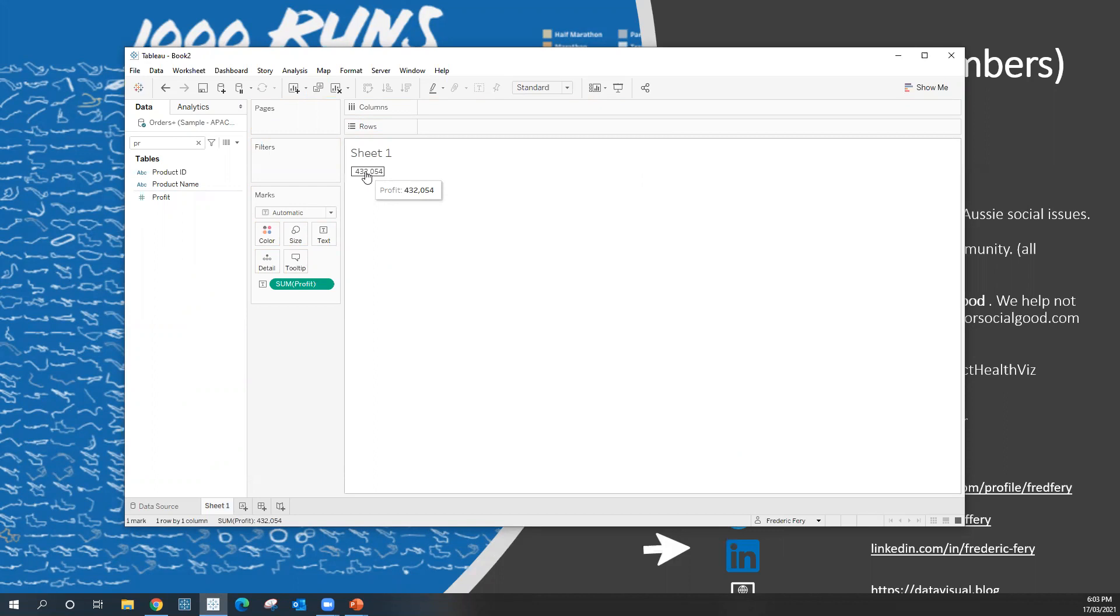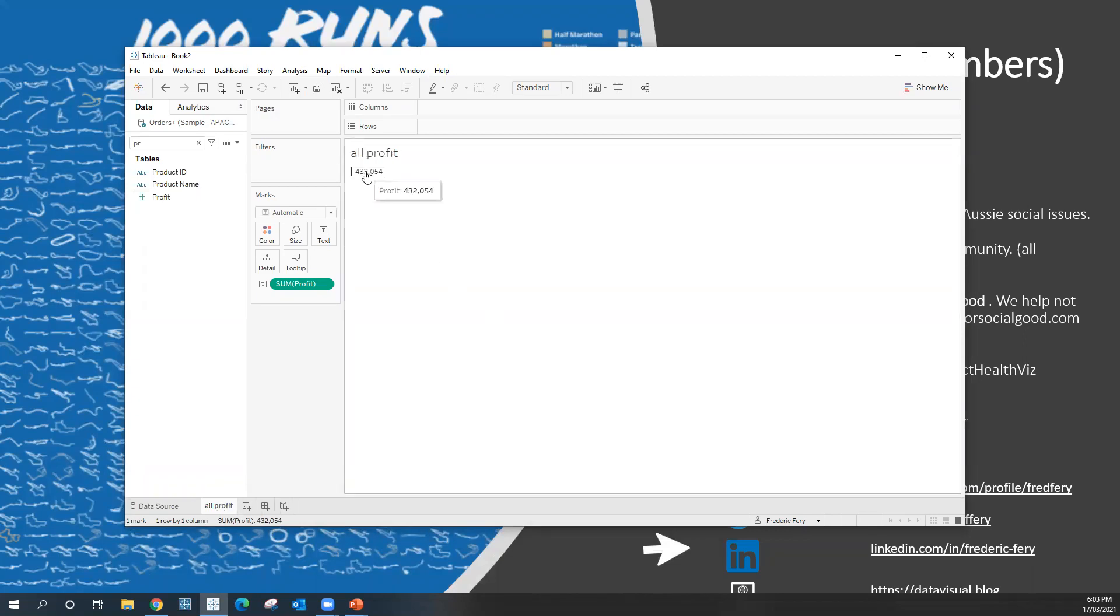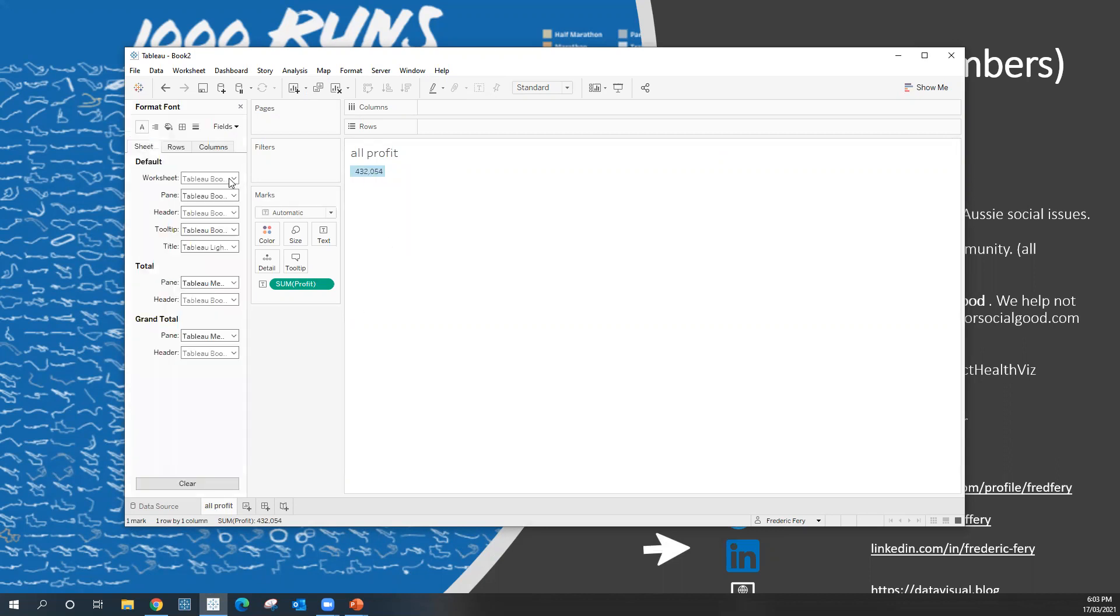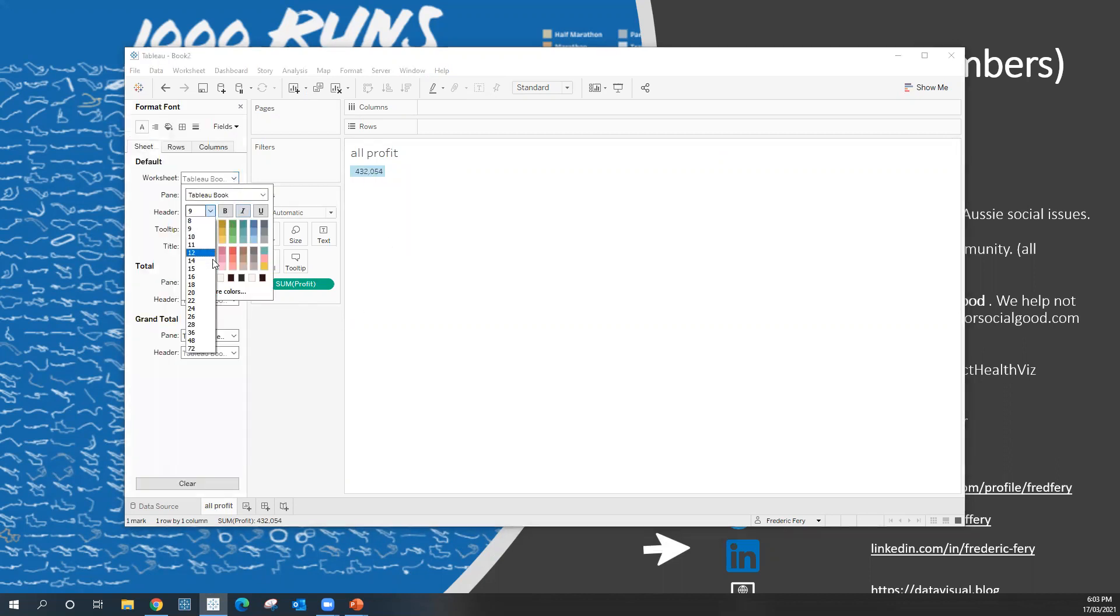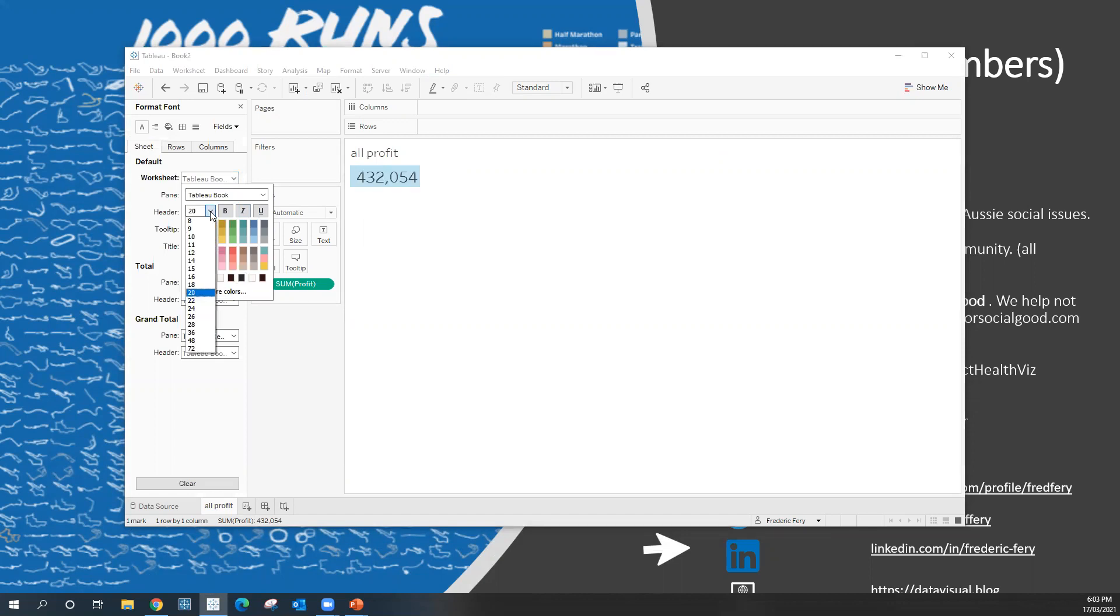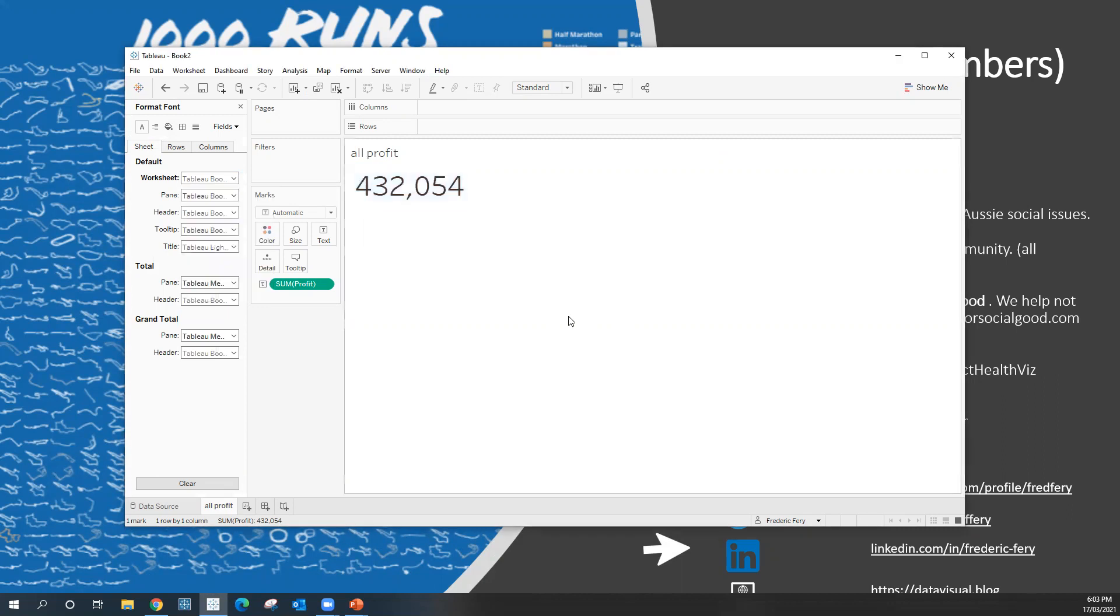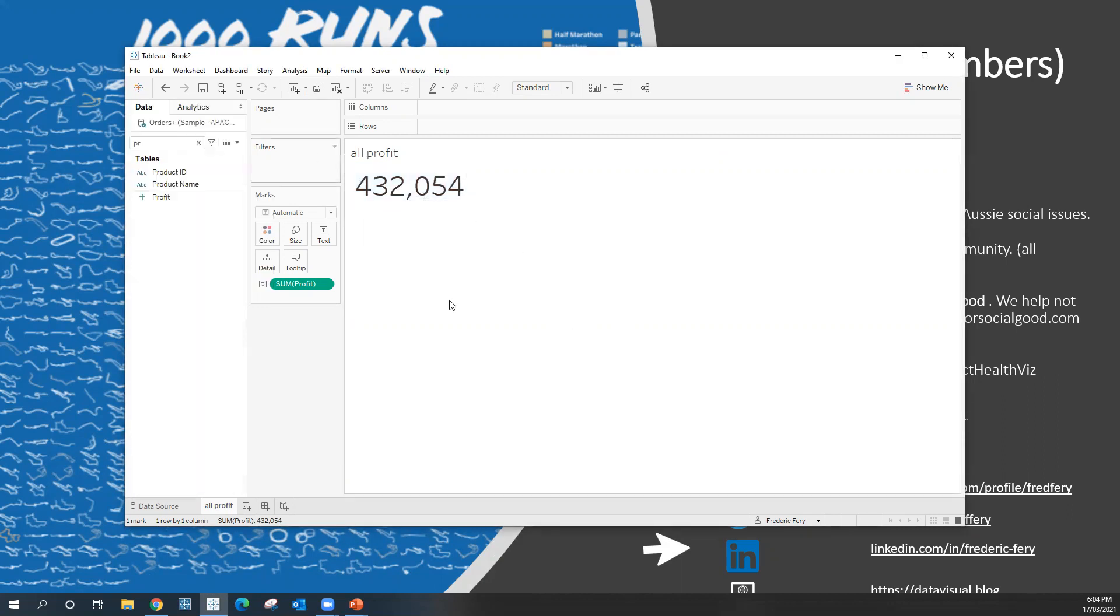So what you could do is make this one all profit. And as simple as that, that's my BAN. That's my big as number. Very quick. You could right click on format and make that bigger if you wanted. Increase the size and so on. And as you increase that into your dashboard, that would stand out and make it even bigger.